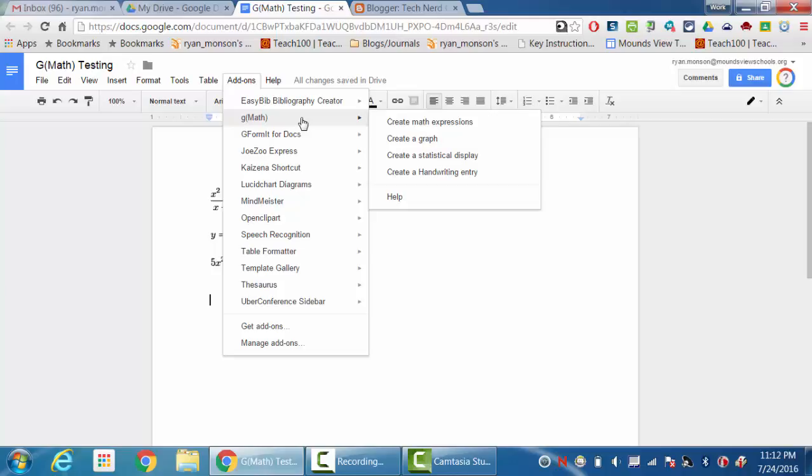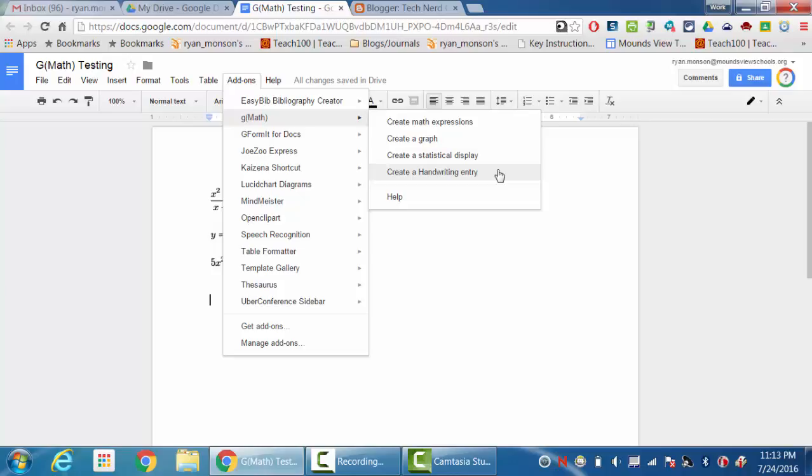For a basic overview, what you can do with GMath is you can create math expressions, you can create graphs, and you can create some fairly simple statistical displays that you can input directly into a document using this GMath tool. One additional thing that I want to talk about is the handwriting entry.